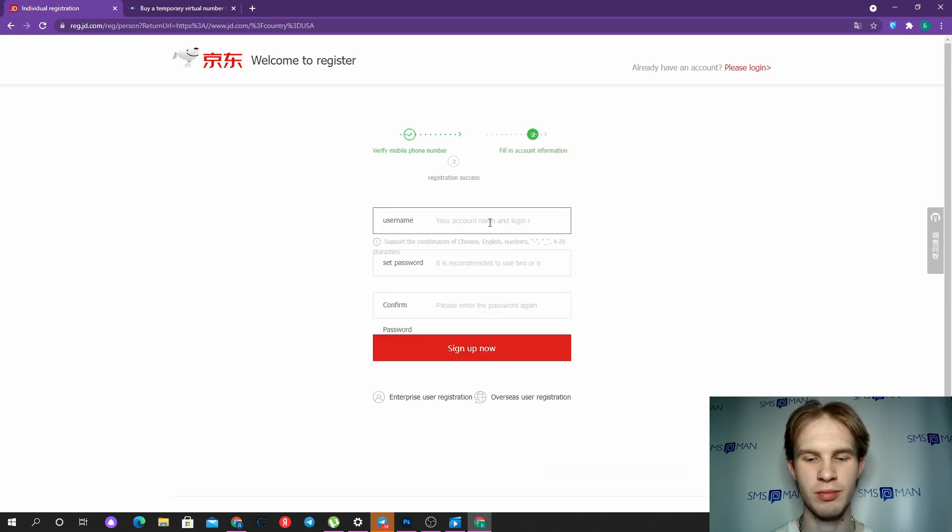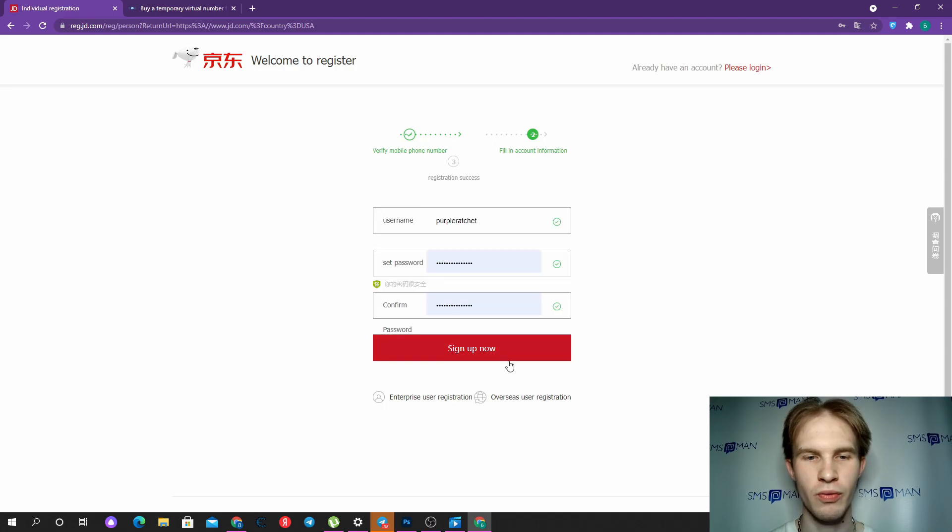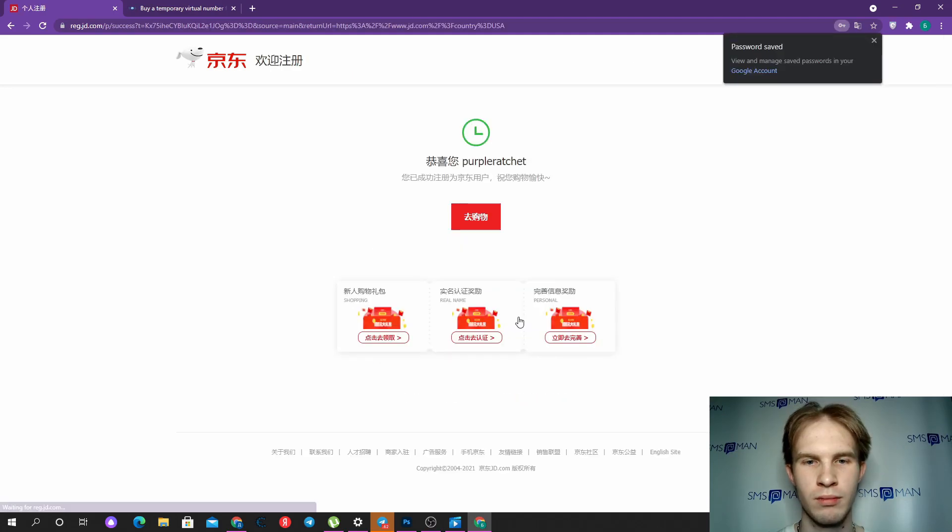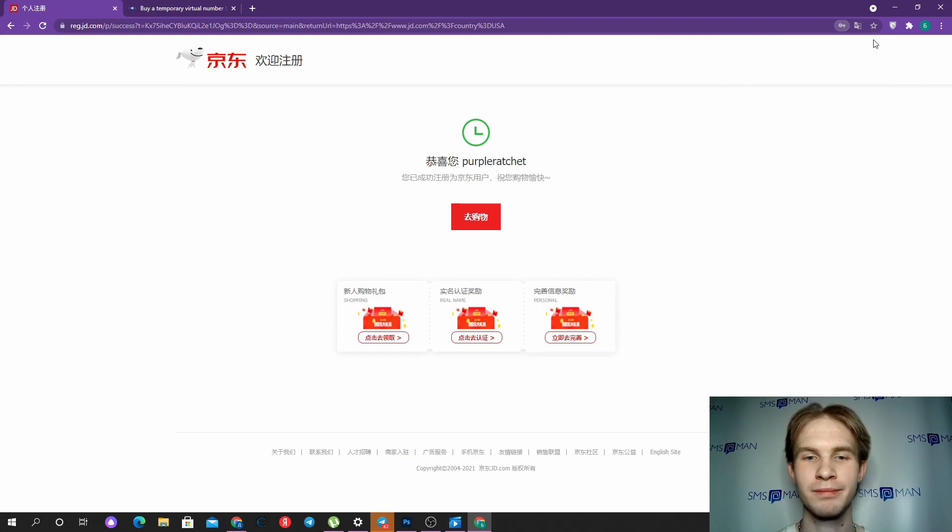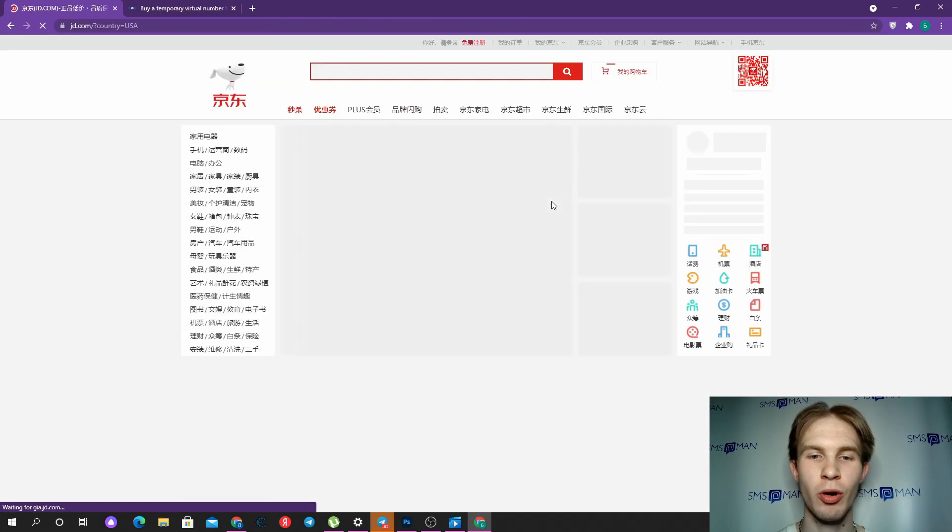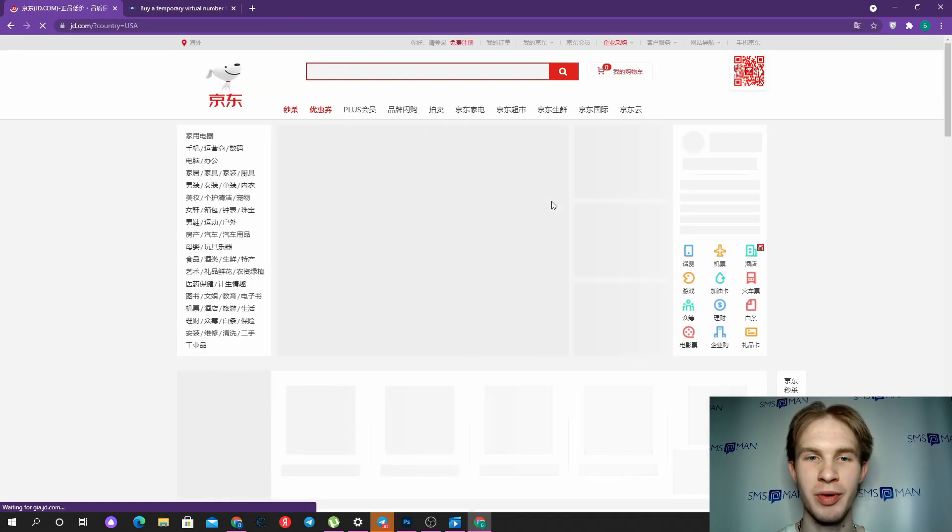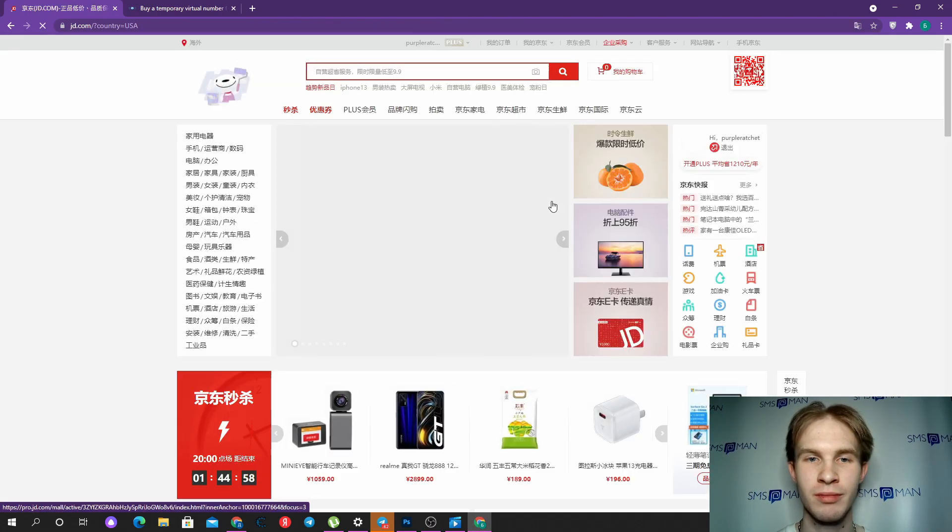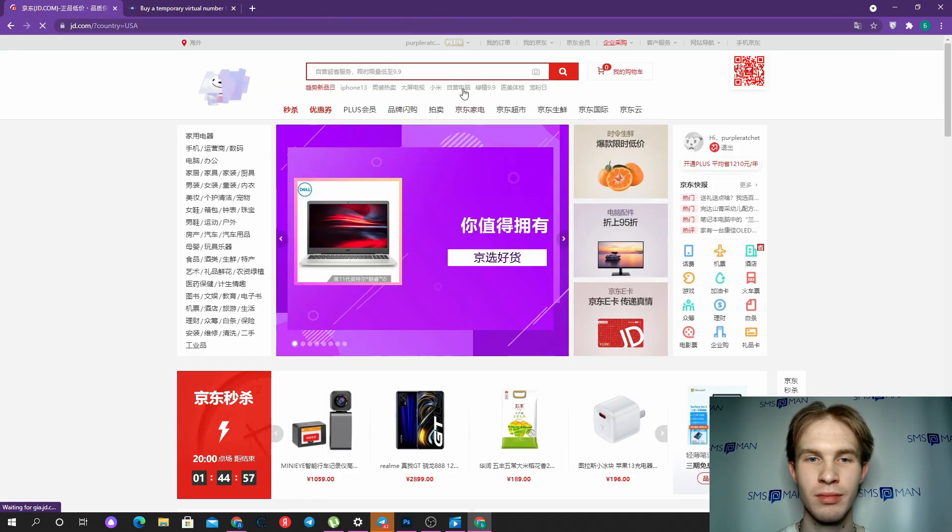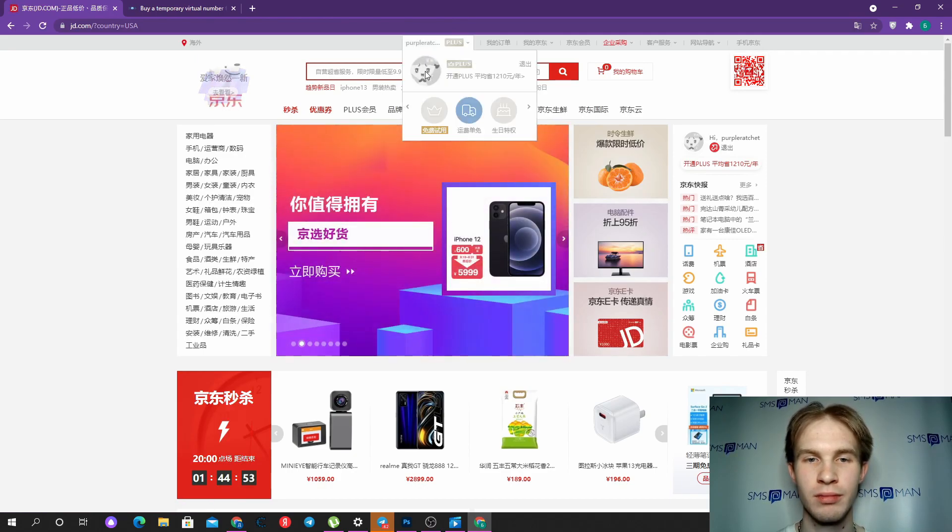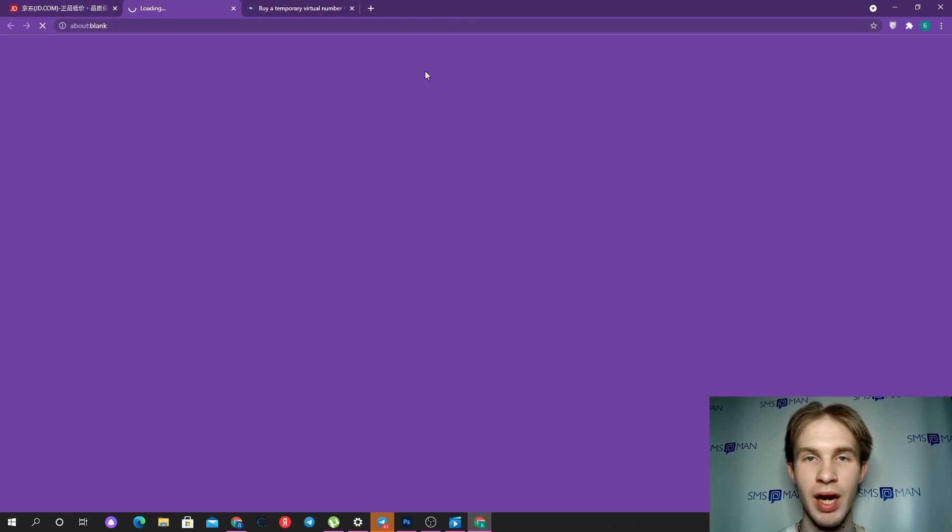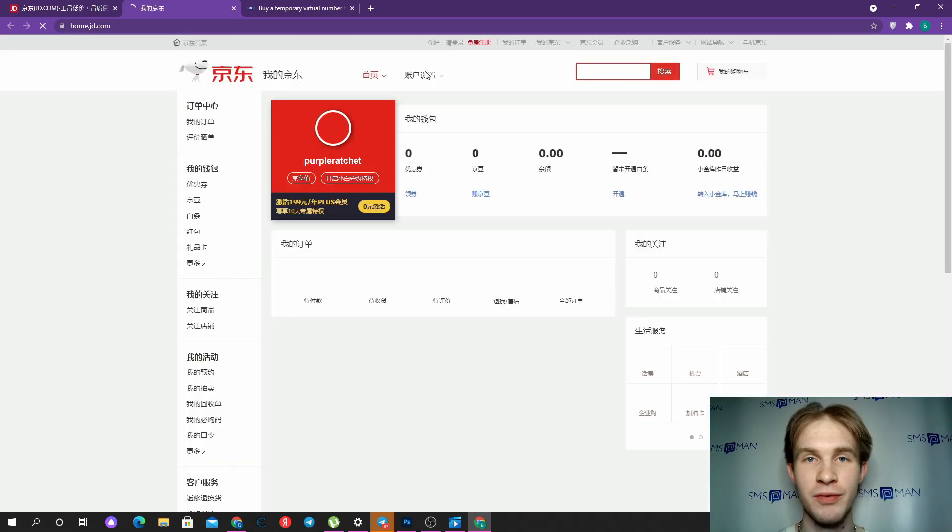Type some username and go further. That's all. Now we signed up our JD.com account. We can see it in the header, and we did it just for free.